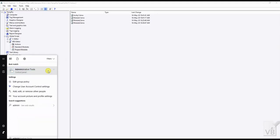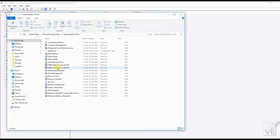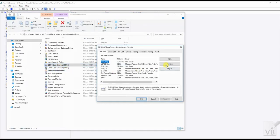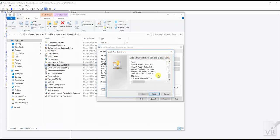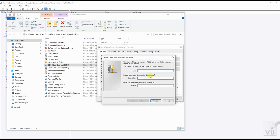Open Administrative Tools, then ODBC Data Source, and create a User DSN for SQL Server. Enter the name of your ODBC data source — this name will be required in our script. Then select the server name.